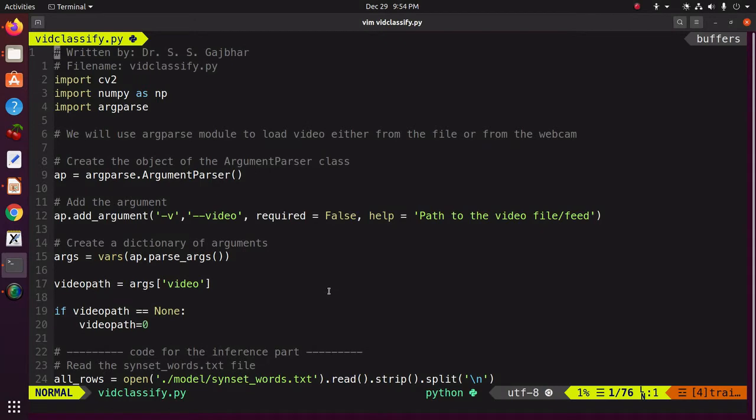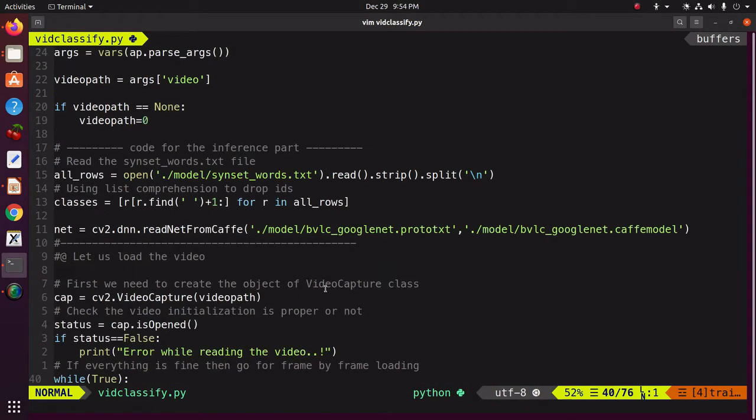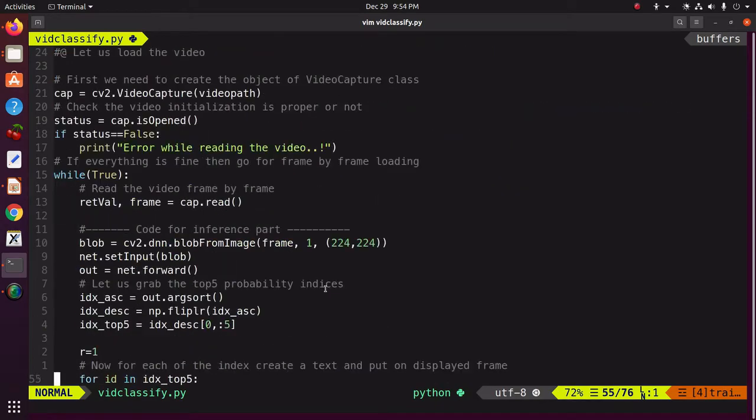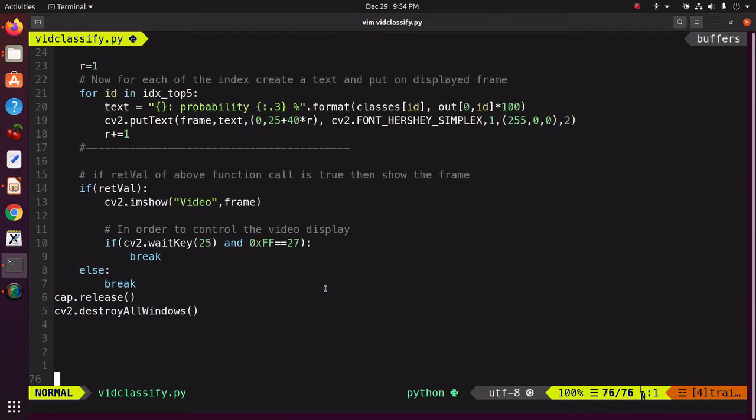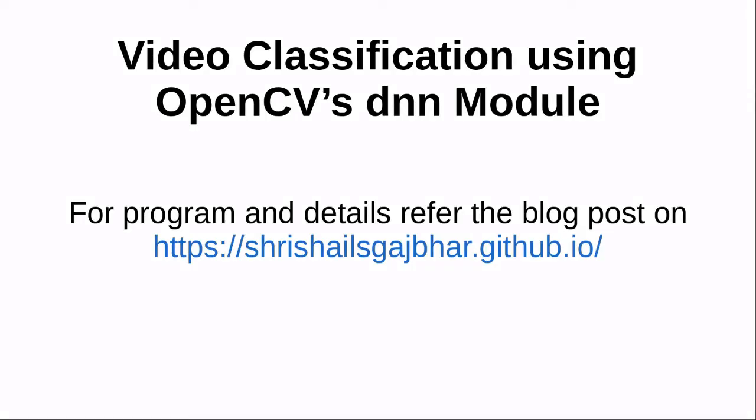So, this is the program for video classification by using OpenCV's DNN module. For the program and details, refer to my blog post. The link is shown on the screen.